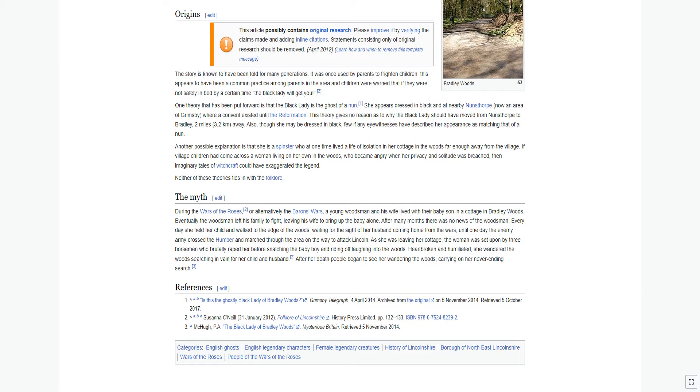One theory that has been put forward is that the Black Lady is the ghost of a nun. She appears dressed in black, and at nearby Nunsthorpe, now an area of Grimsby, where a convent existed until the Reformation. This theory gives no reason as to why the Black Lady should have moved from Nunsthorpe to Bradley, two miles away.